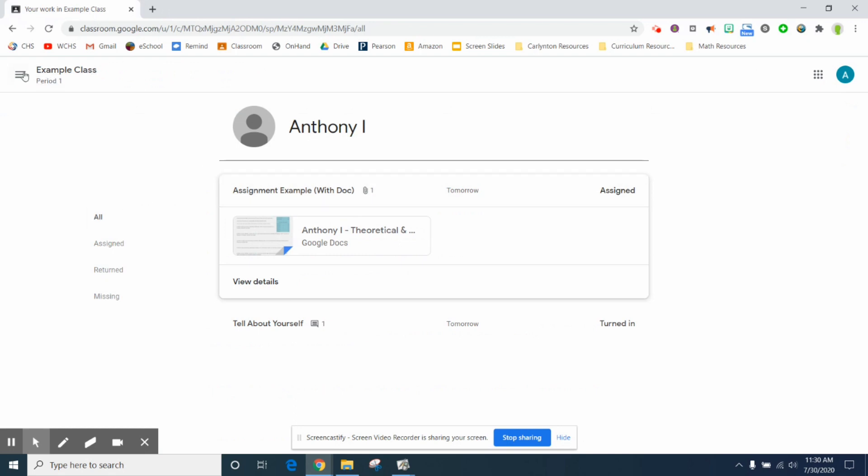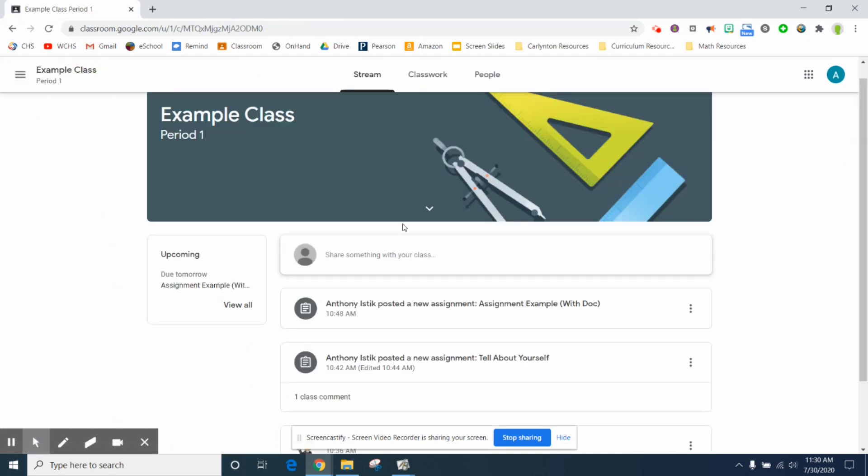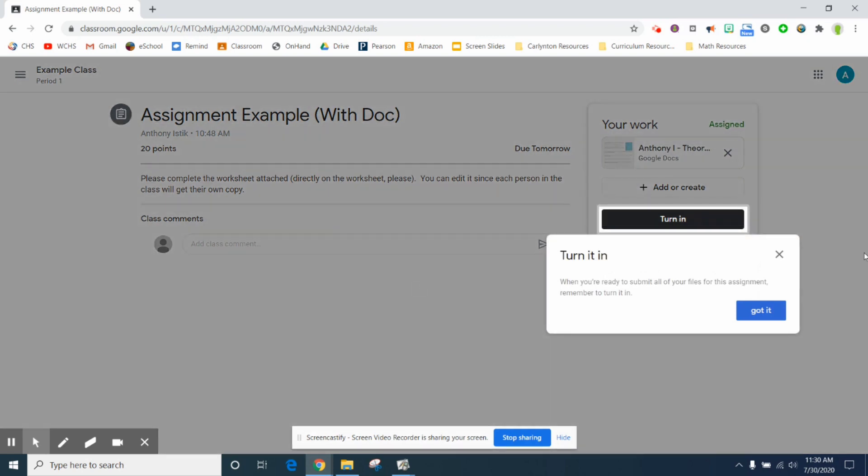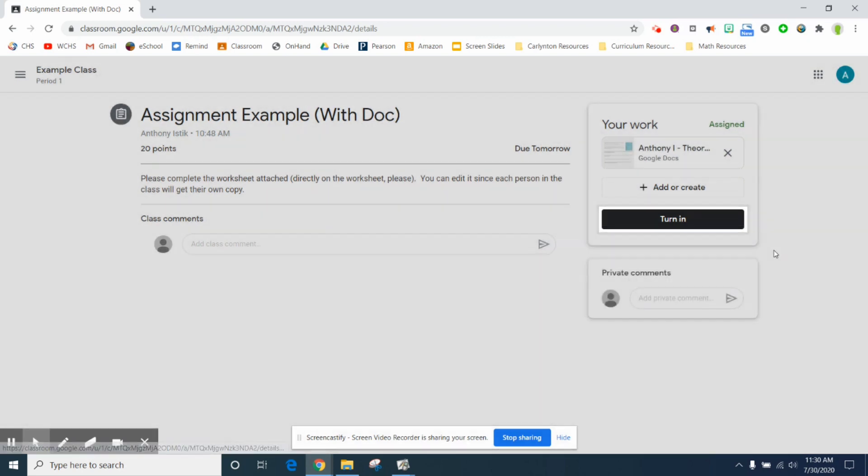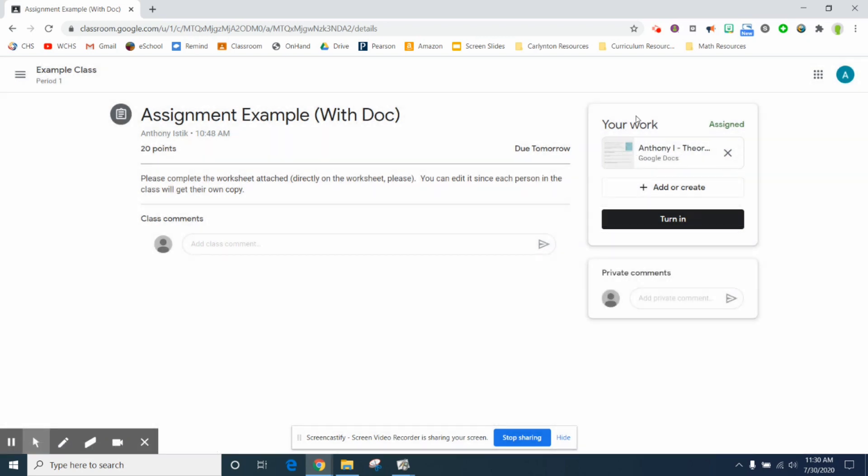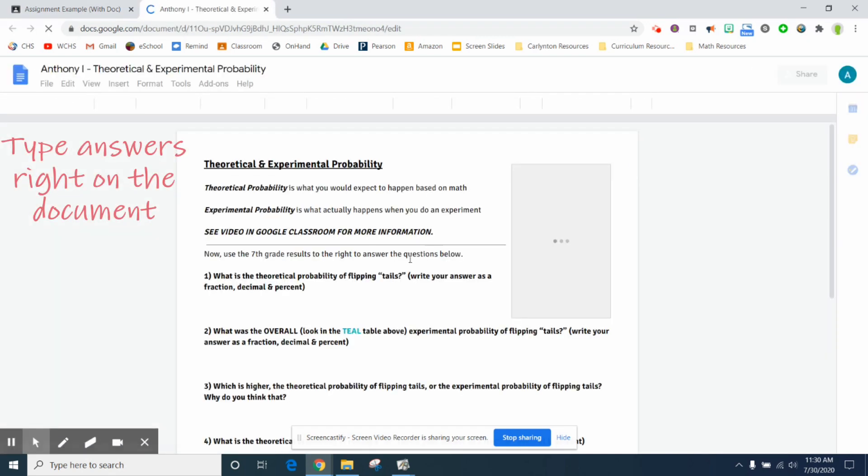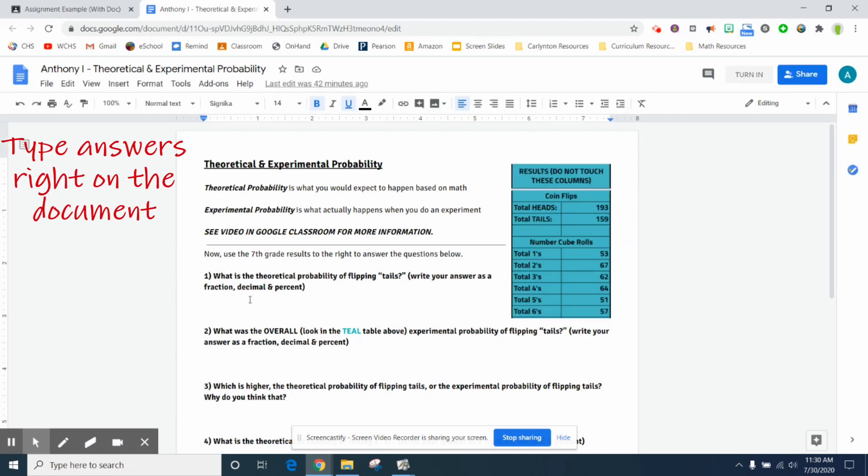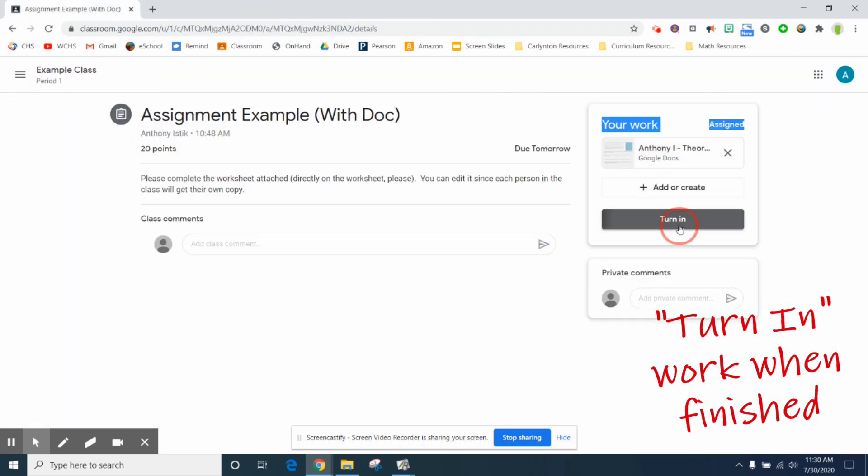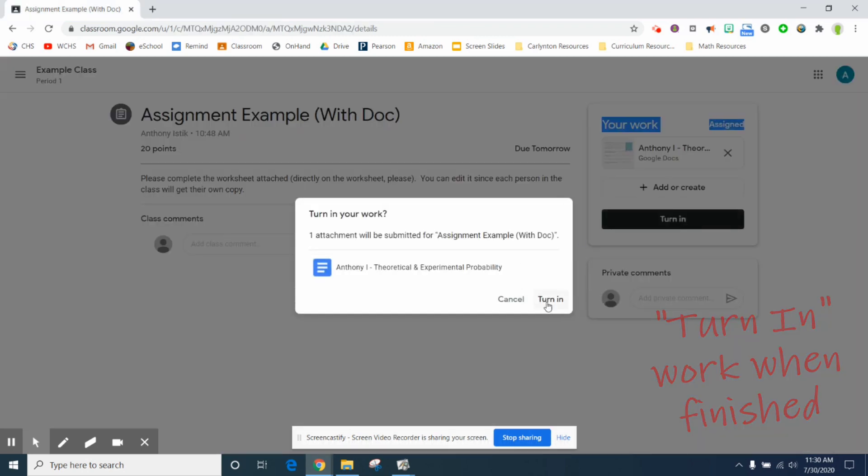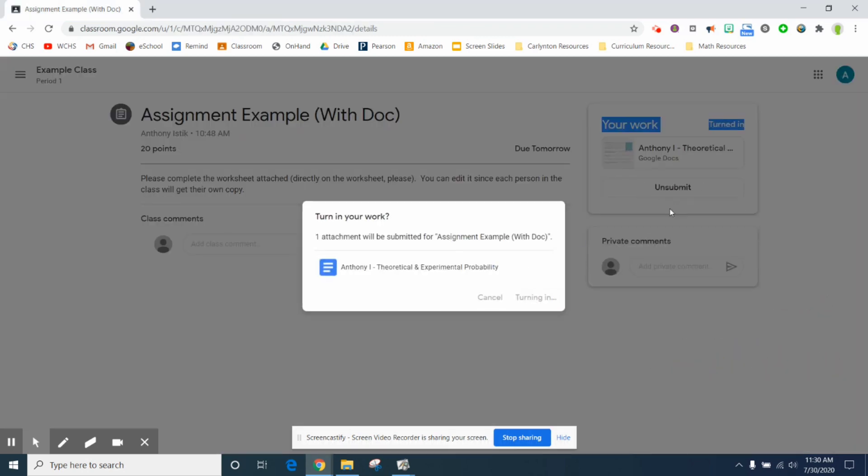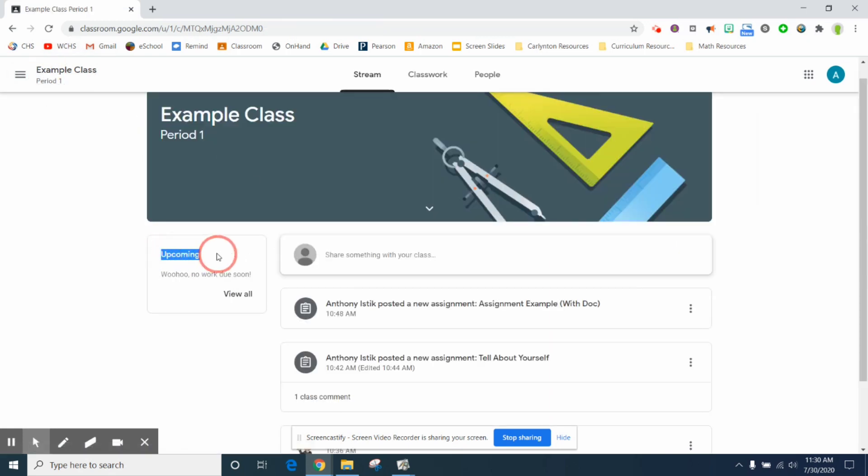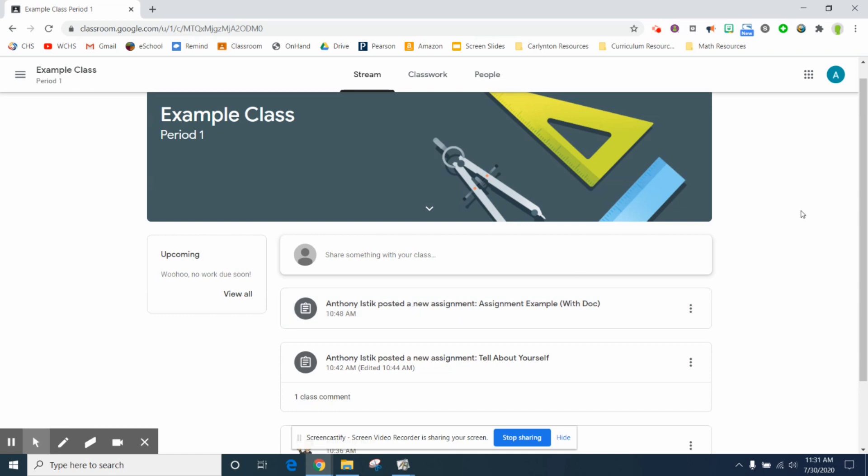If you go into the actual class, here's an assignment posted with a document. You'll see that there's a spot up here where it says your work. You would just click on this one. I've made a copy for everyone, the directions are clearly said. You would just type right in here. Once you've done that, you can hit turn in. So it's a different link here. Once you've done all that, you should see on upcoming it says woohoo, no work due soon.